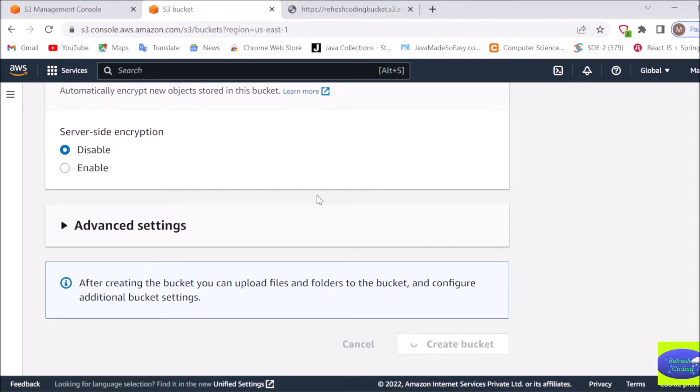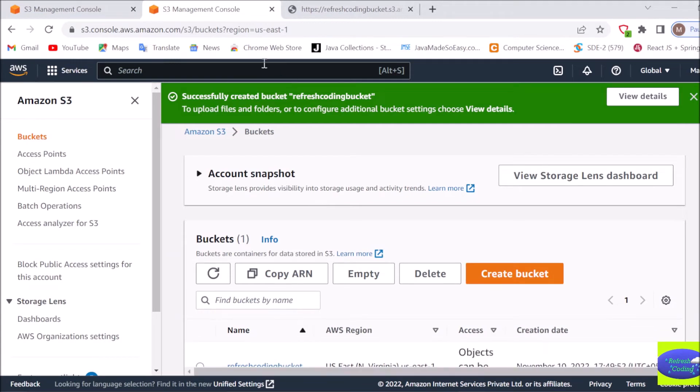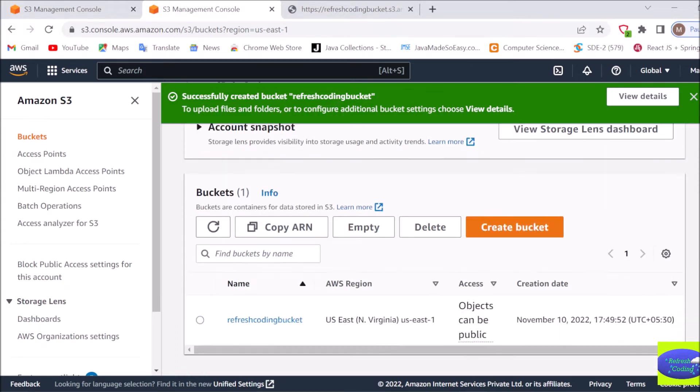Now if you can see here it has successfully created bucket as refresh coding bucket and I can see my bucket here in the list of buckets.